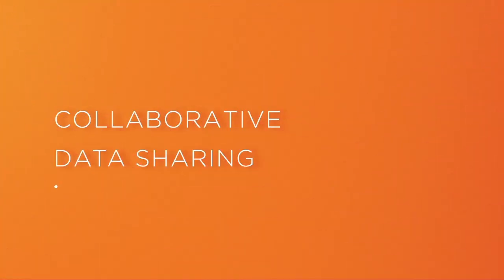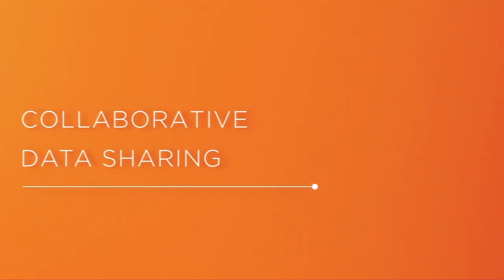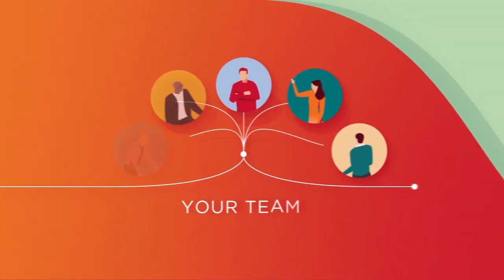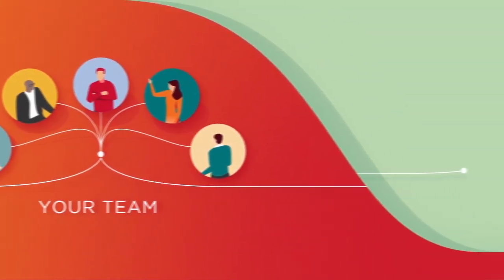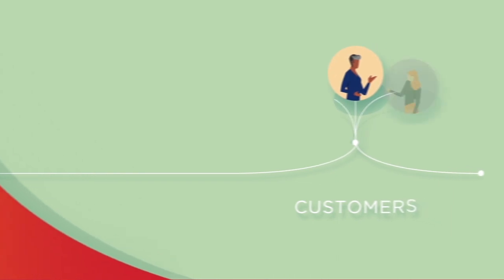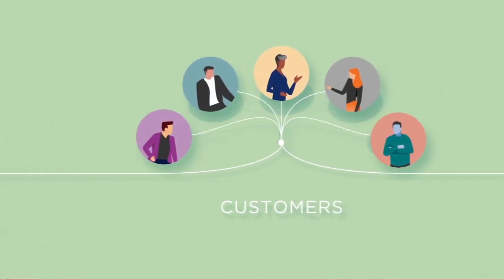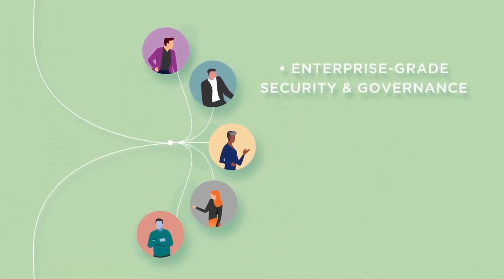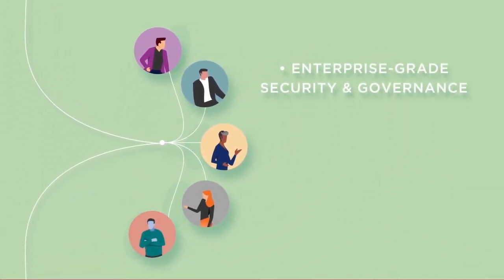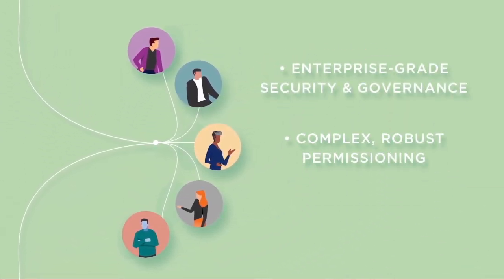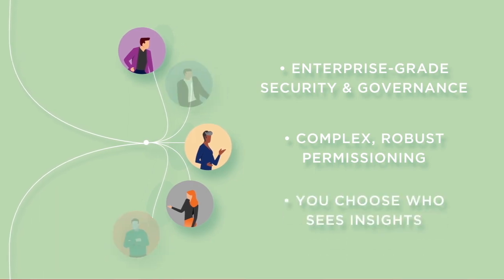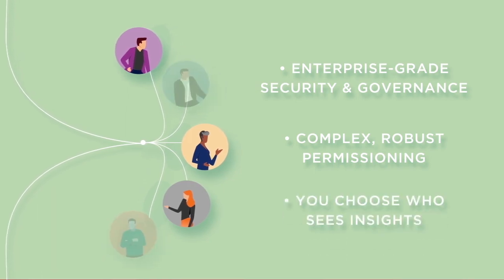The platform has collaborative data sharing built into its fabric. It couldn't be easier to share data and insights, whether between members of your team or with customers. You can also rely on enterprise-grade security and governance with complex, robust permissioning, so you choose who sees insights.